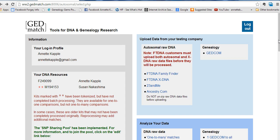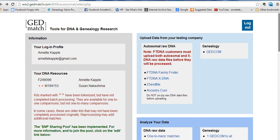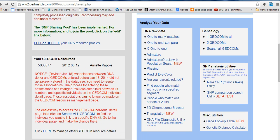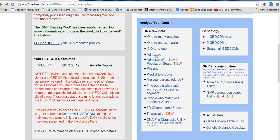Once you've uploaded it you can use the one-to-many matches. All this is pretty self-explanatory — the one-to-many, one-to-one — but the admixture is a little bit tricky.